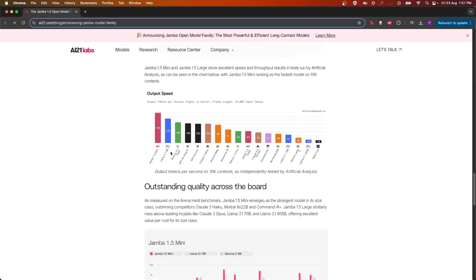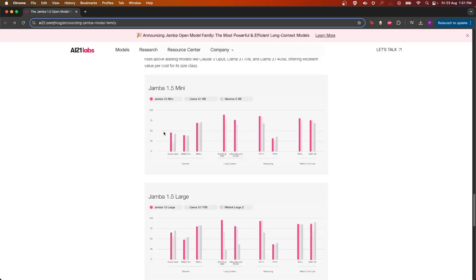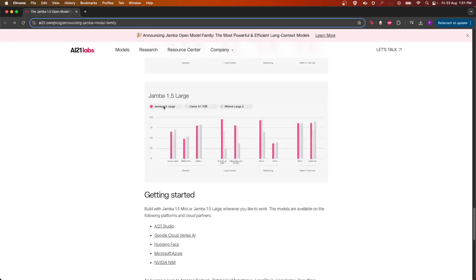On the output per second on 10k context, you can see 1.5 Mini has got 159 tokens per second compared to Llama 3.1, which is just 129. Across the board, 1.5 Mini has obtained scores on MMLU, MMLU Pro, Arena Hard, which is comparable with Llama 3.1 8B and Gemma 2 9B models.